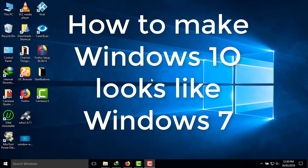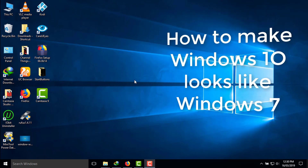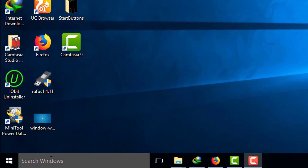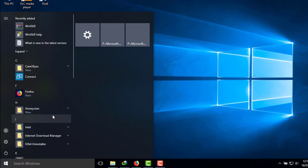Hello everyone. In this video I will show you how to make Windows 10 look like Windows 7. We will make some customizations in Windows 10: we will remove the search bar from the taskbar, we will change the background wallpaper from Windows 10 to Windows 7, and we will change the color of the taskbar from black to blue so it looks like Windows 7.